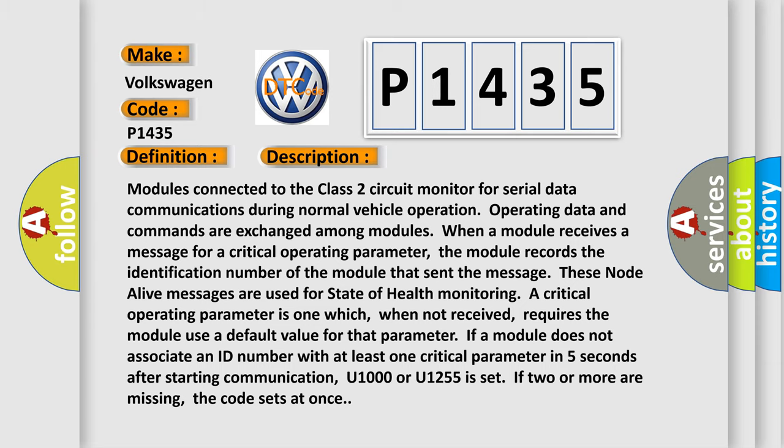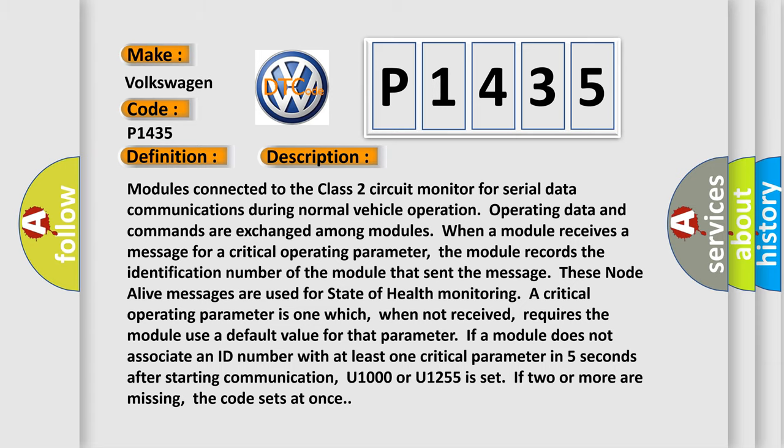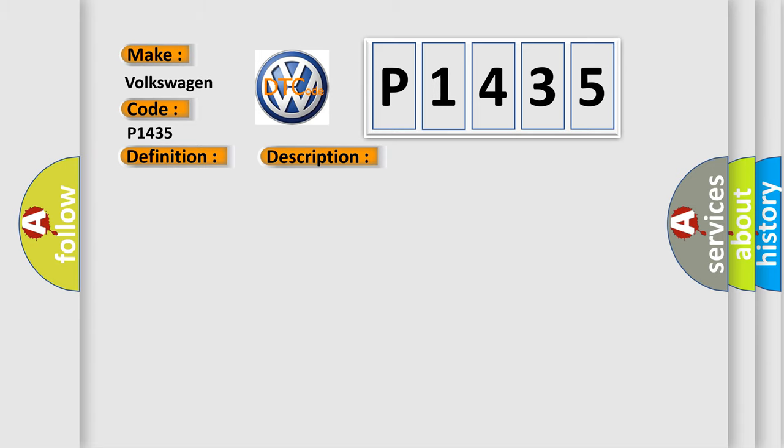This diagnostic error occurs most often in these cases: Class 2 circuit is open, shorted to ground or shorted to power. PCM ignition power circuits has a high resistance condition. PCM main ground circuits has a high resistance condition.